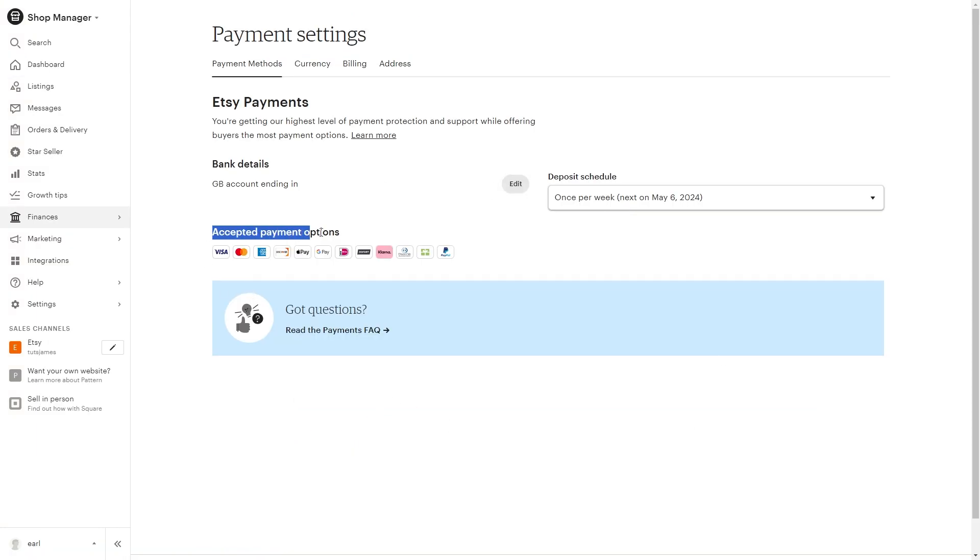From here you'll be able to see all the accepted payment options. If you see PayPal right here, then that means your shop will accept PayPal payments.